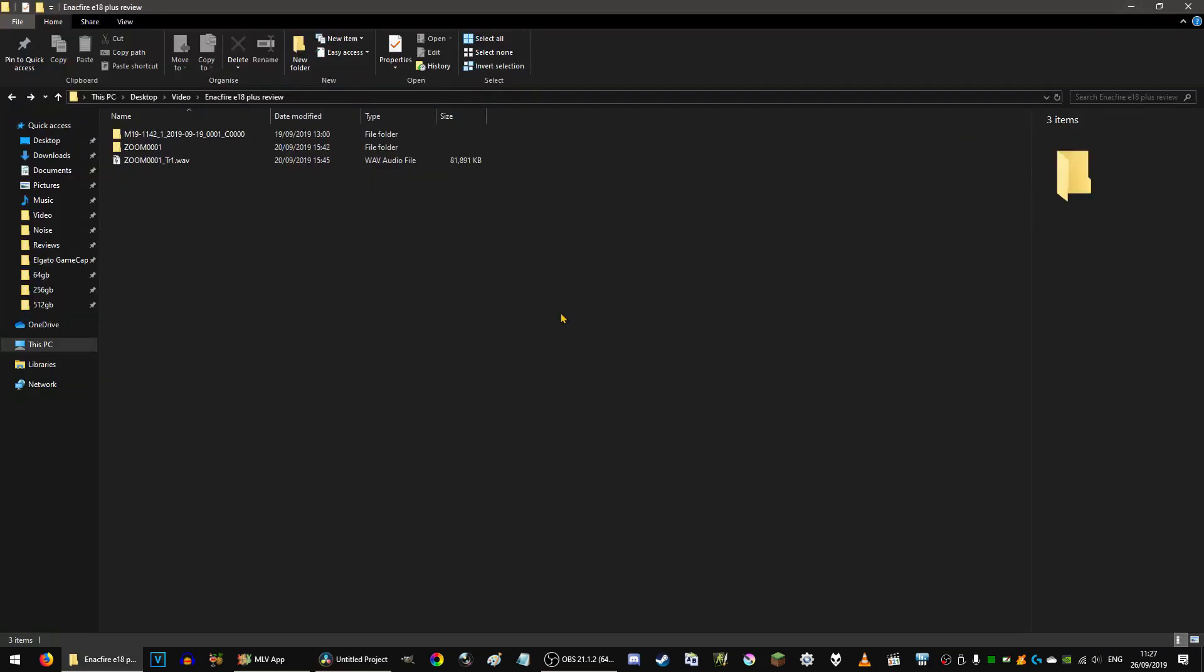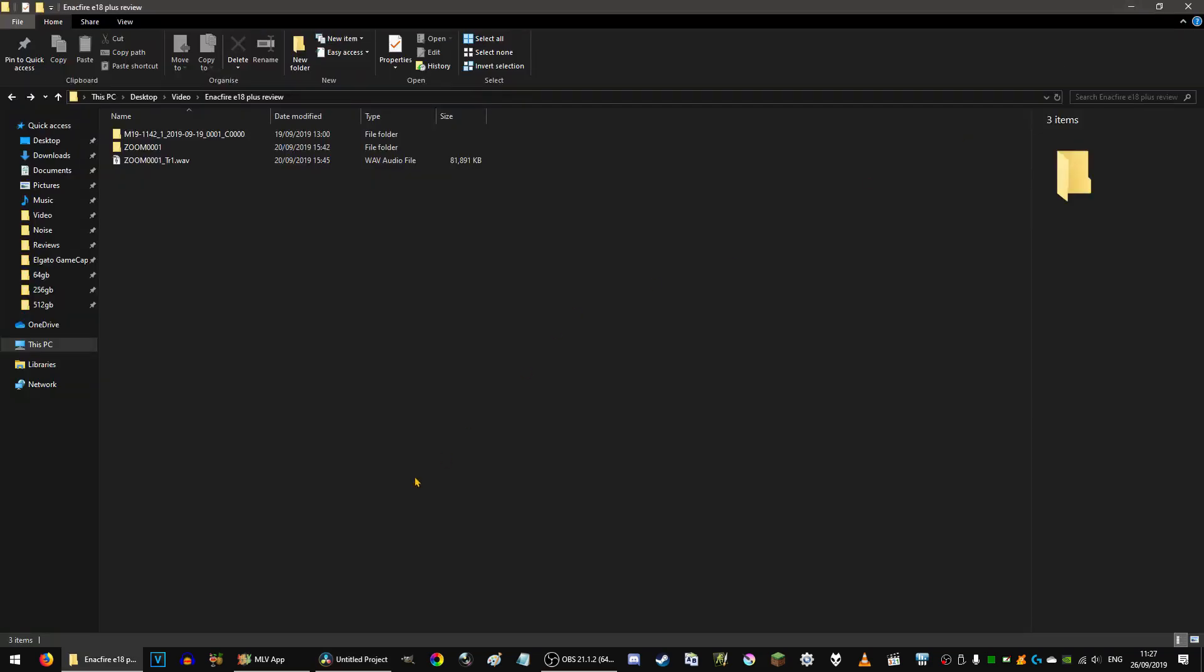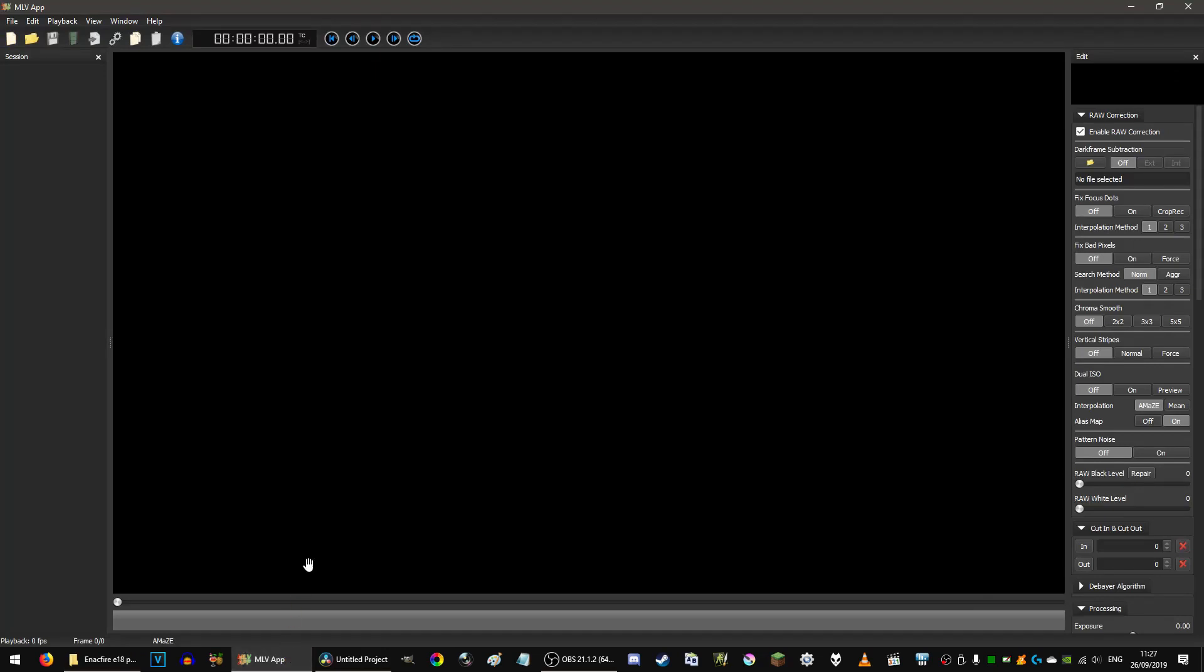So the first thing you need to do is get your Magic Lantern recording file and then open the MLV app. Now unfortunately I don't have the MLV files right now because I've already processed them and just gotten rid of them, but I'll show you what you do.